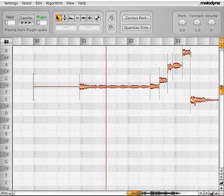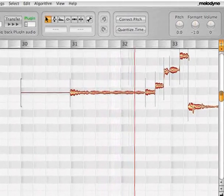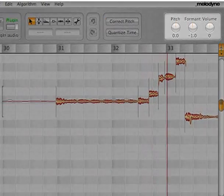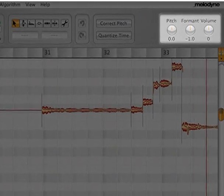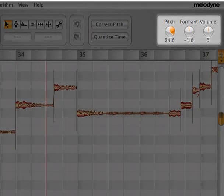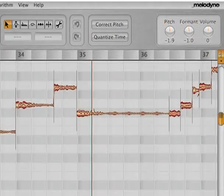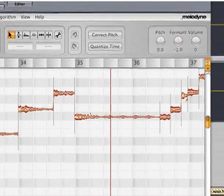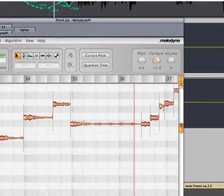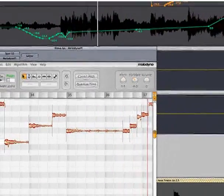The Melodyne plugin fits perfectly into the automation features of the host application, giving you remote control over pitch, formant, and volume. You can create spontaneous and unusual progressions utilizing automation control.